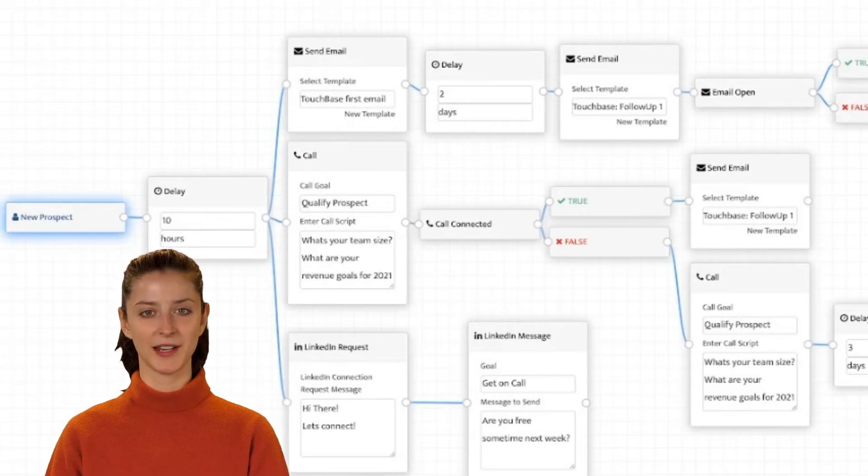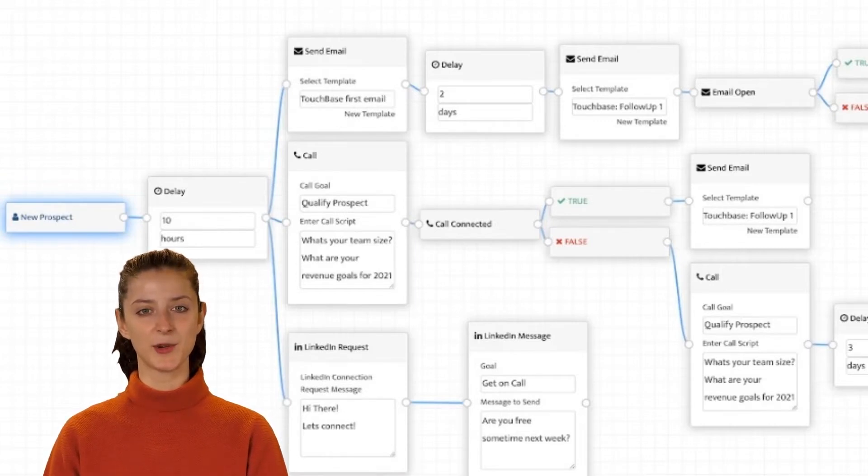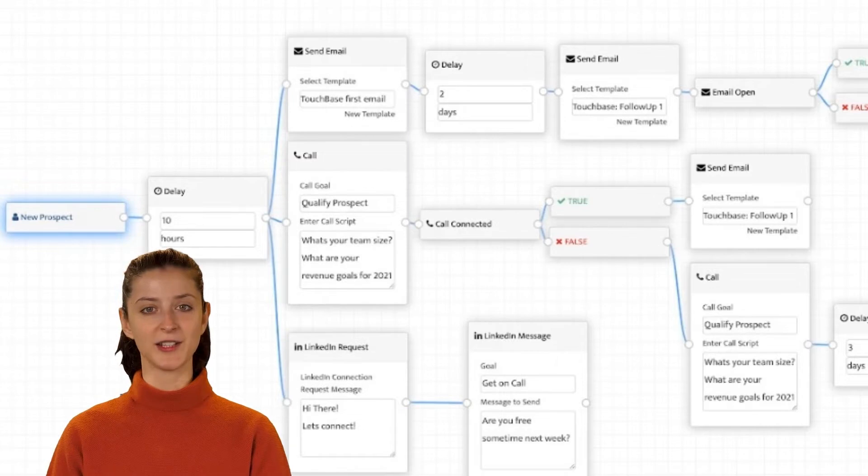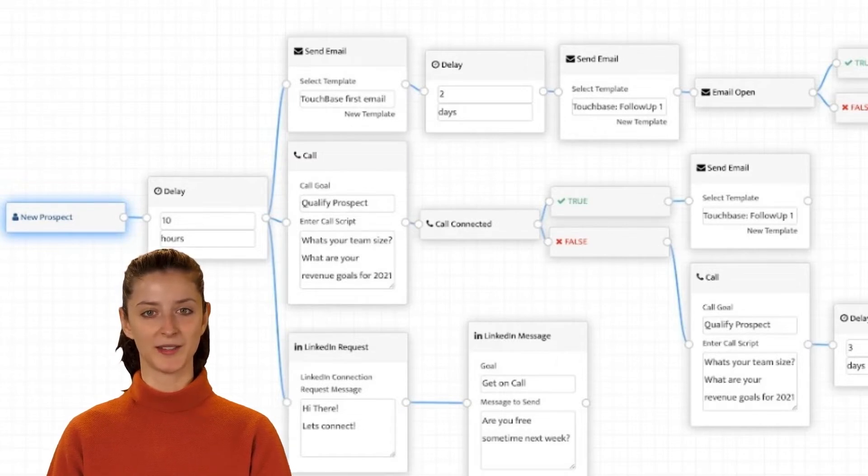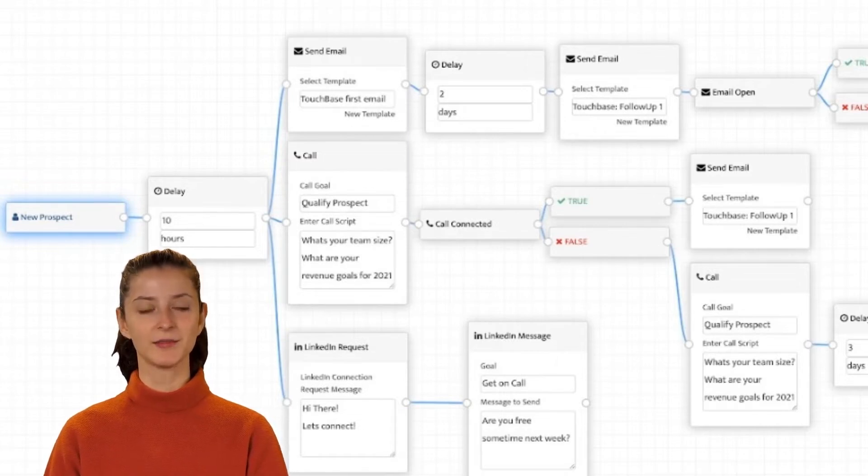SalesBlink will make this easier for you to meet your sales goals by providing you the functionality to create complex, multi-channel outreach campaigns like this one, shown behind me.